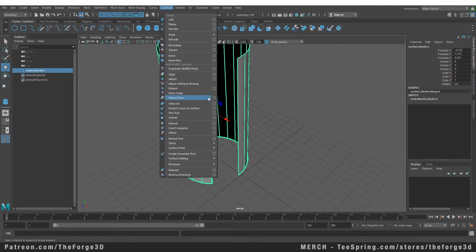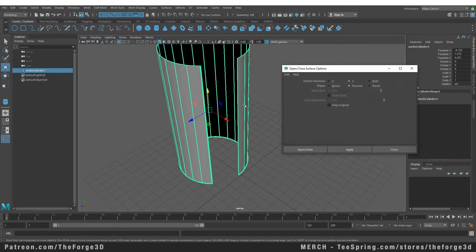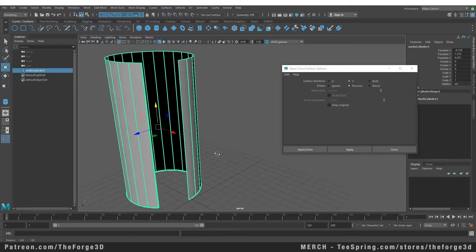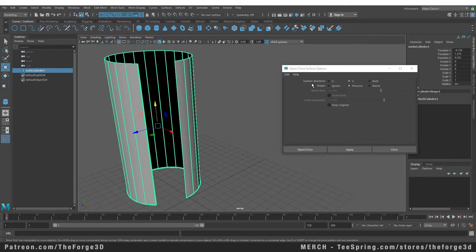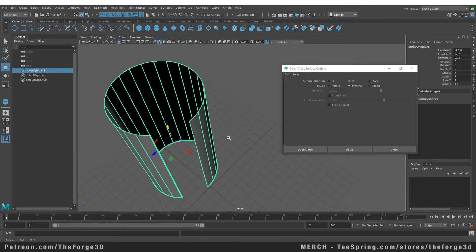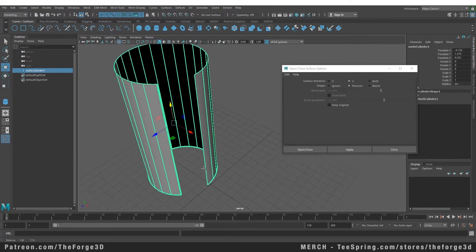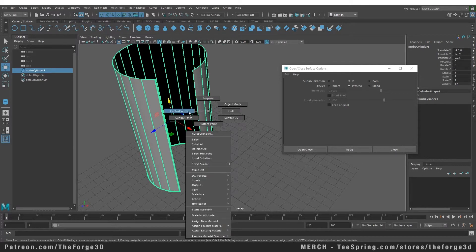But before we do that, let's take a look at the options of this command. Now if we take a look at the options of this command, you can see that we have a few options. The first one is the surface direction: that is U and V and Both. Now this is a really important direction and you need to know the direction of the curve that you want to close. So if we go into the components of our cylinder...